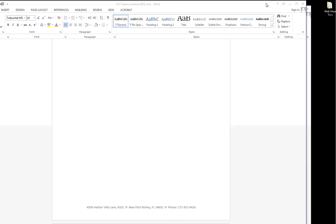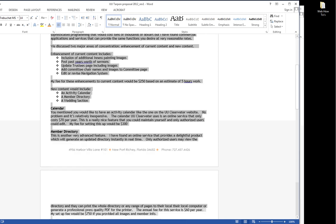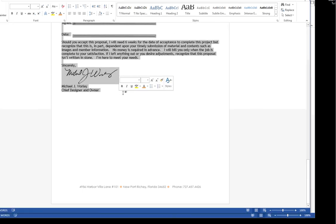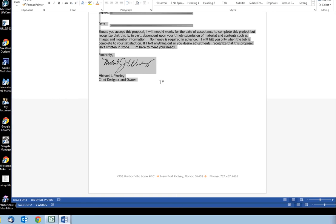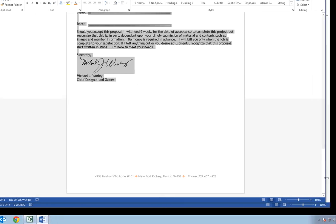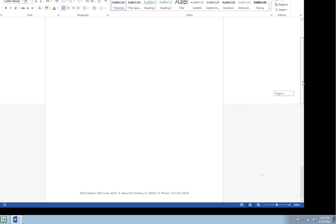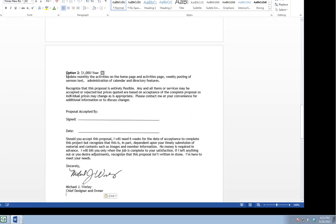Alright let's go to the other document. This is a proposal I did a year or so ago. It was successful by the way. We'll hit control C to copy all of it then we'll go back to our letterhead that we created.